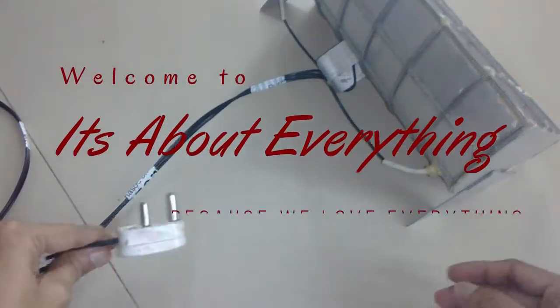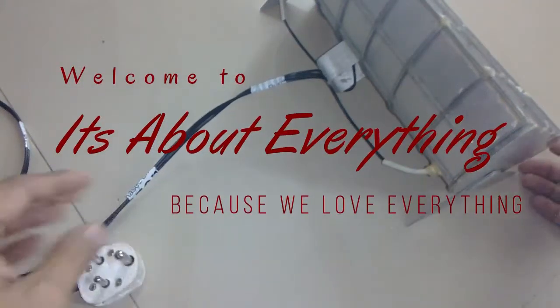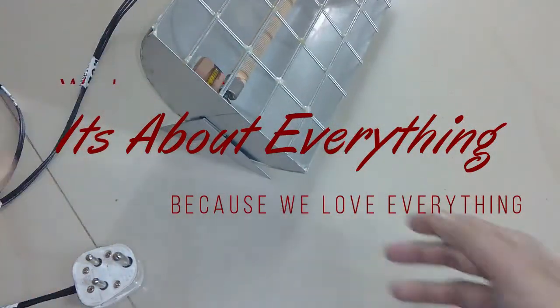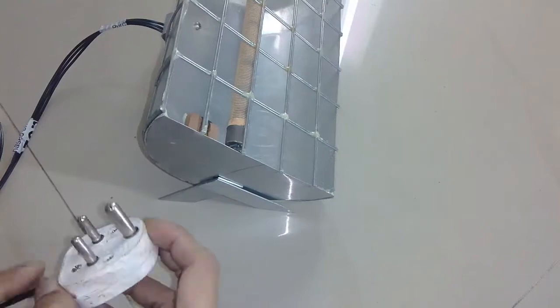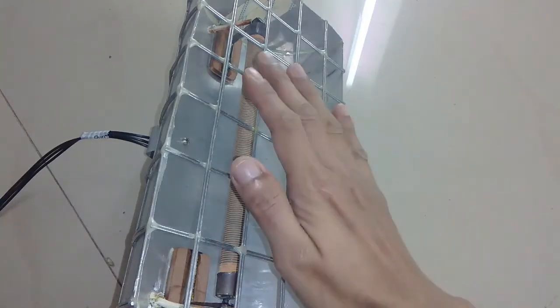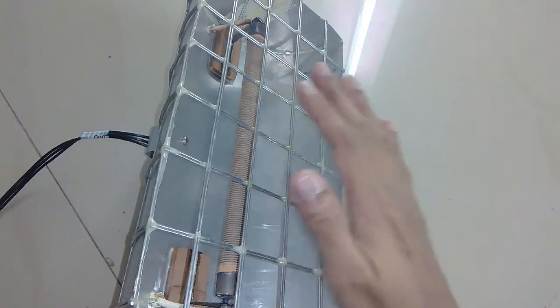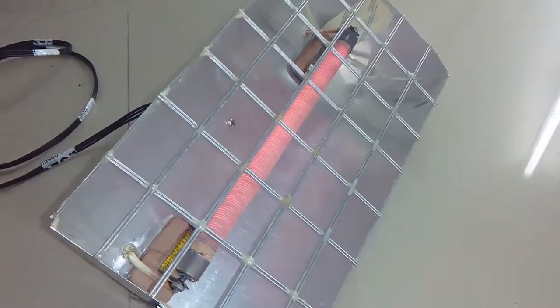Hey guys, welcome back to another video. In today's video I'm going to make a radiating room heater with simple materials without using any rivet or weld, just by gluing everything together.